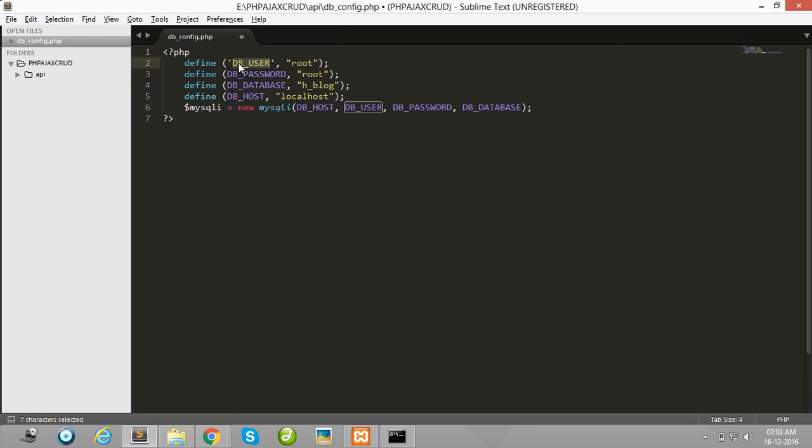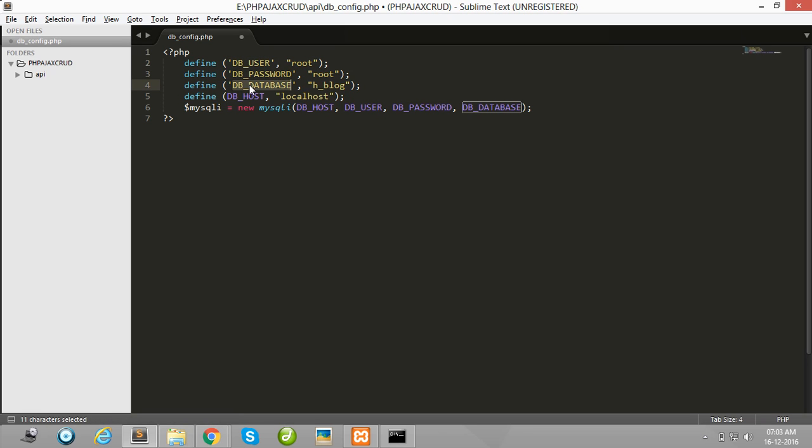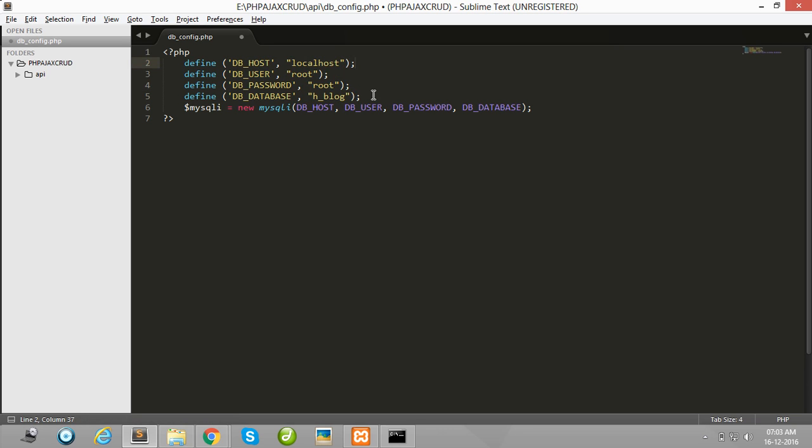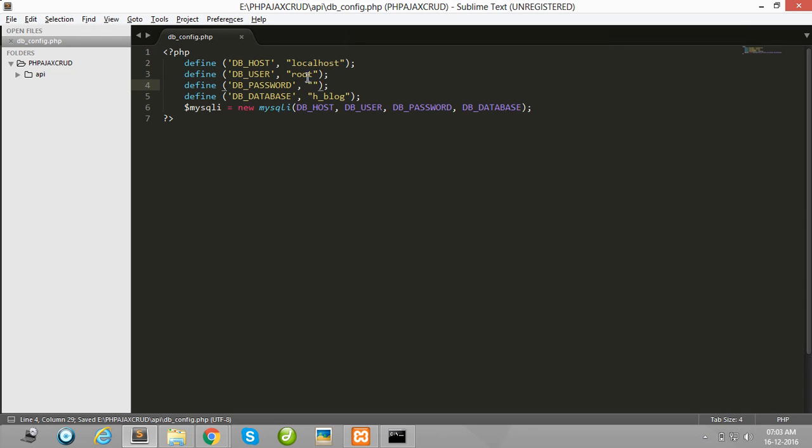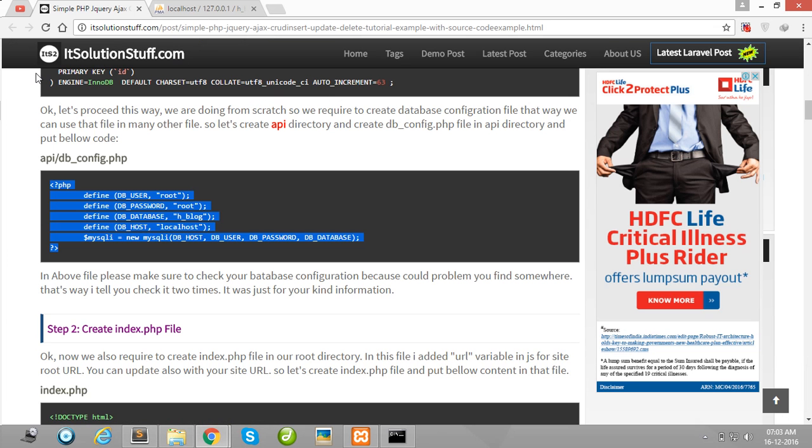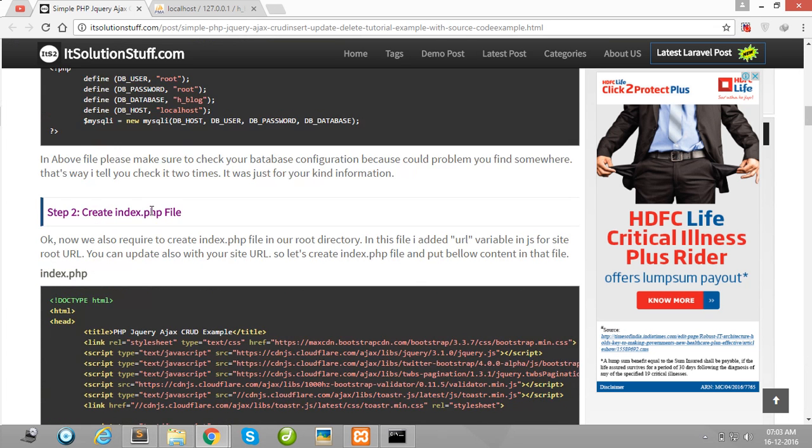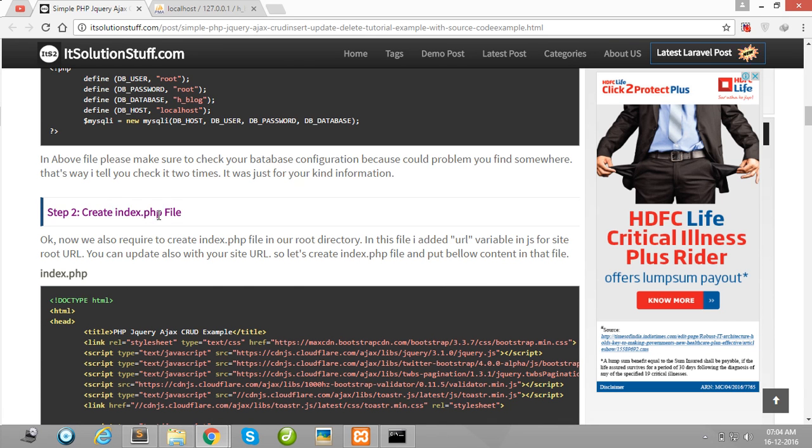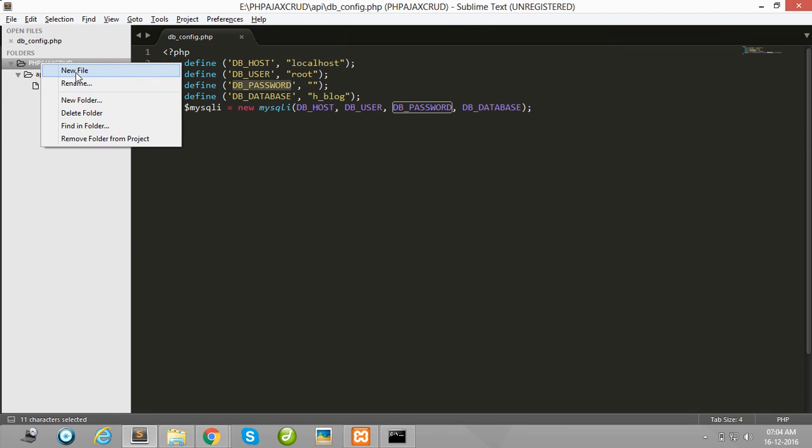If you use Linux no problem with this code and simply configuration your database localhost, username and password here. Then after create index.php file in your project root directory.